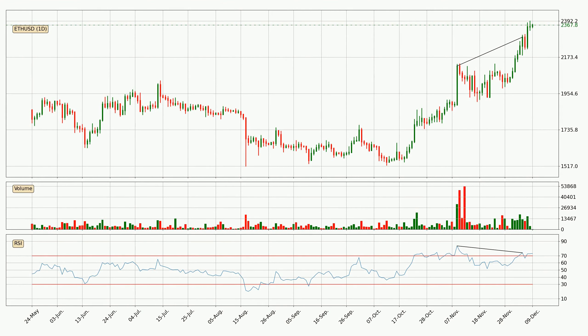Looking for divergence in the daily time frame, there is a bearish divergence, which means the price could go down from now or at least consolidate for some time.